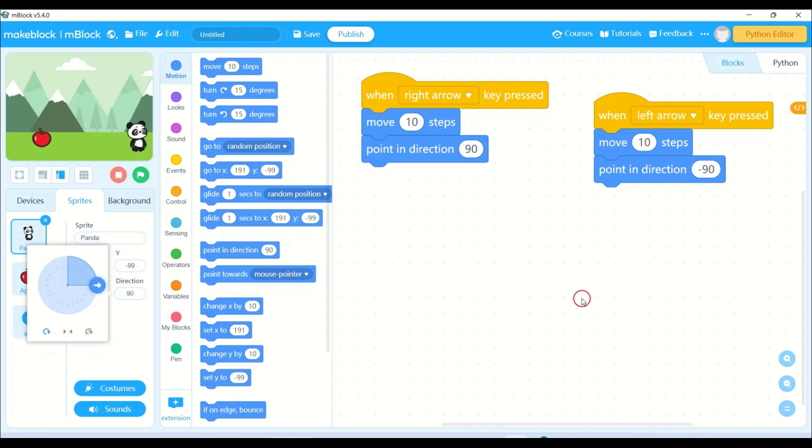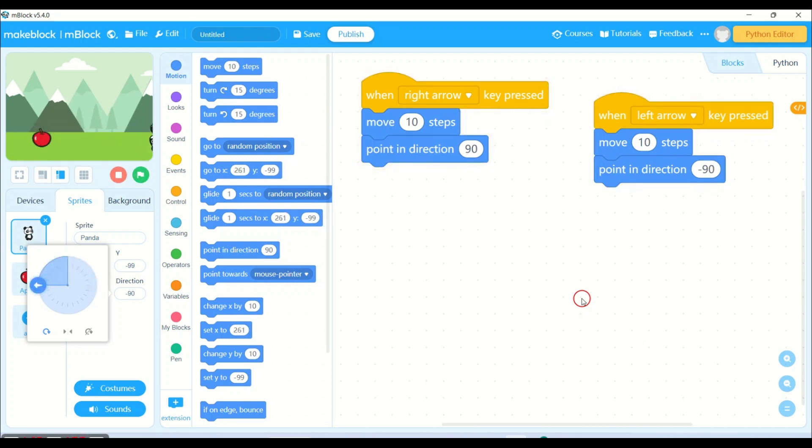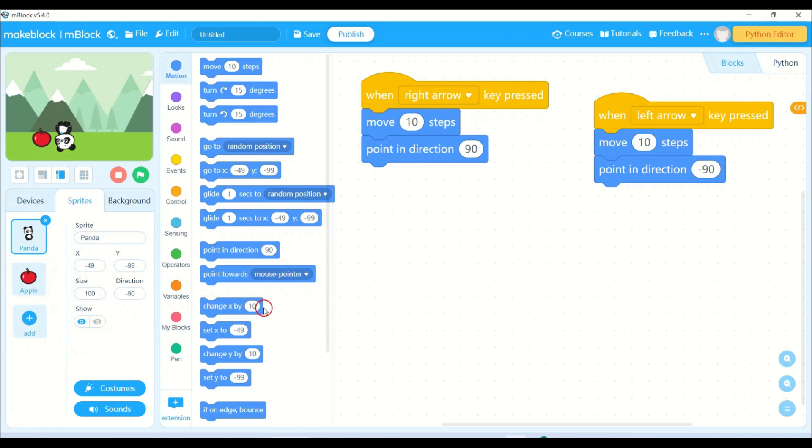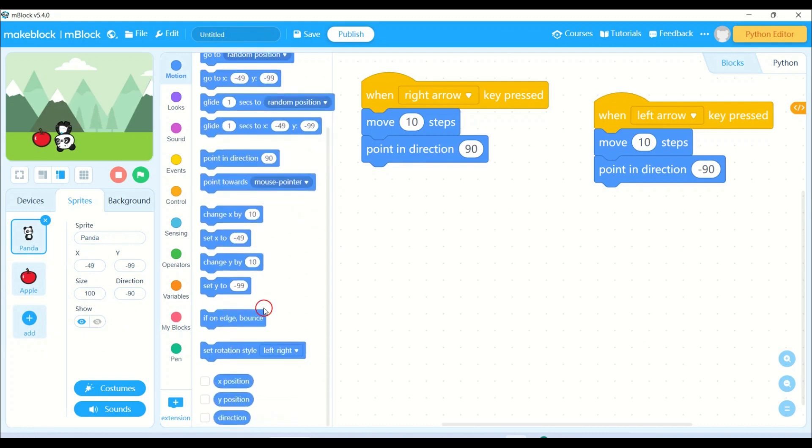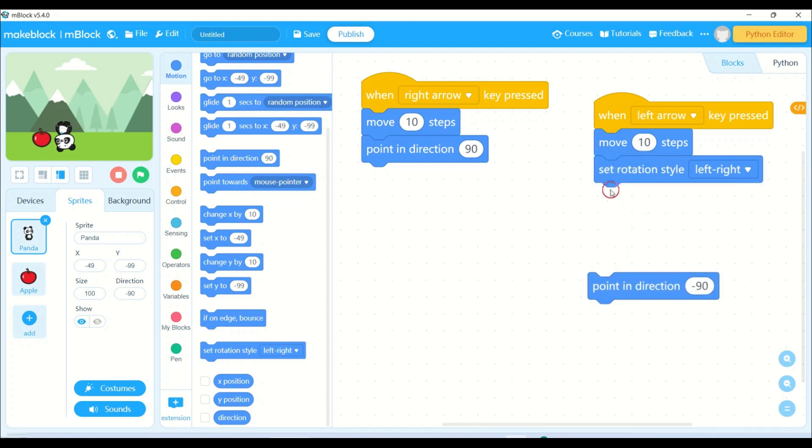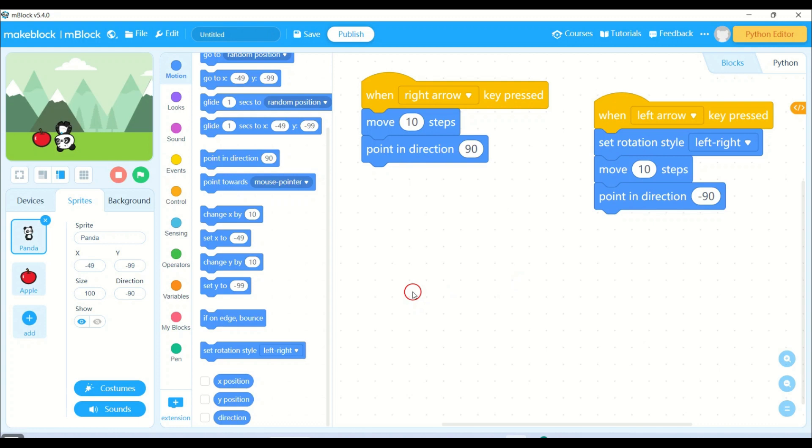Whenever I press the left arrow key, my panda is moving but upside down. See, right direction and left direction. Now if you want to move the panda properly to the left side also, we have one command: set rotation style left to right. After when left arrow key is pressed, I will be adding this command. So it will help your panda to rotate properly.